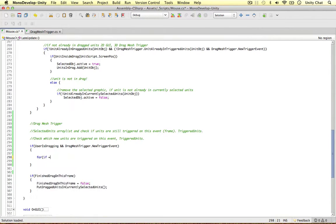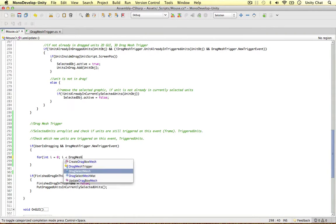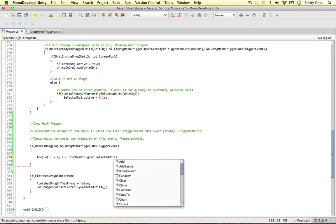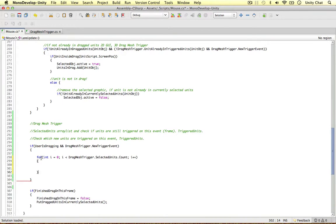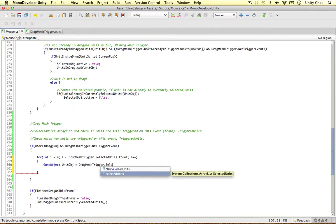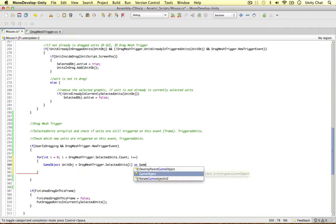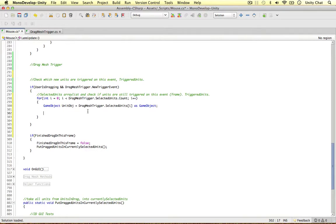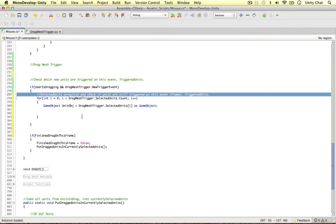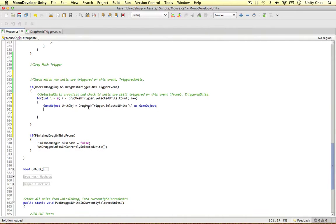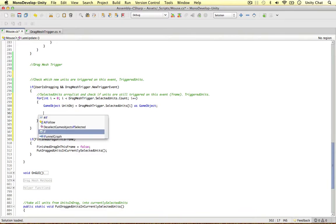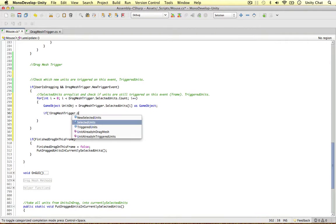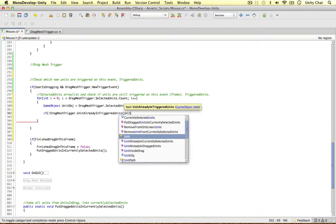So: for int i equals zero, i is less than drag mesh trigger selected units count, i++. We also need to get the unit object: equals drag mesh trigger selected units at this index as a game object. Now we can check: is this unit in the triggered units on this frame? If it is, we can add it to the new selected units. If it's not, we need to remove it. If the unit is not in the triggered units — we made a method for this — unit already in triggered units, unit object.